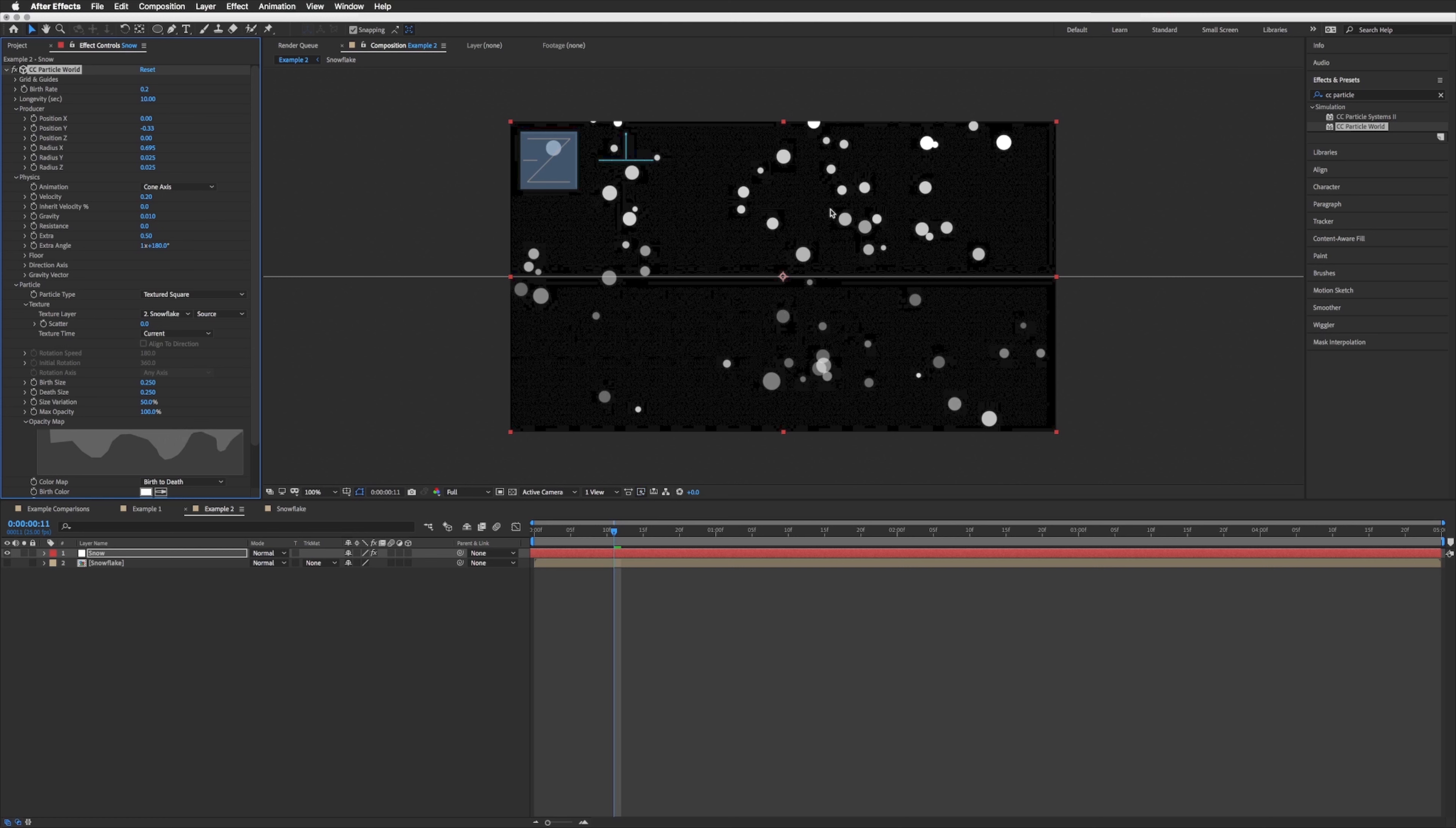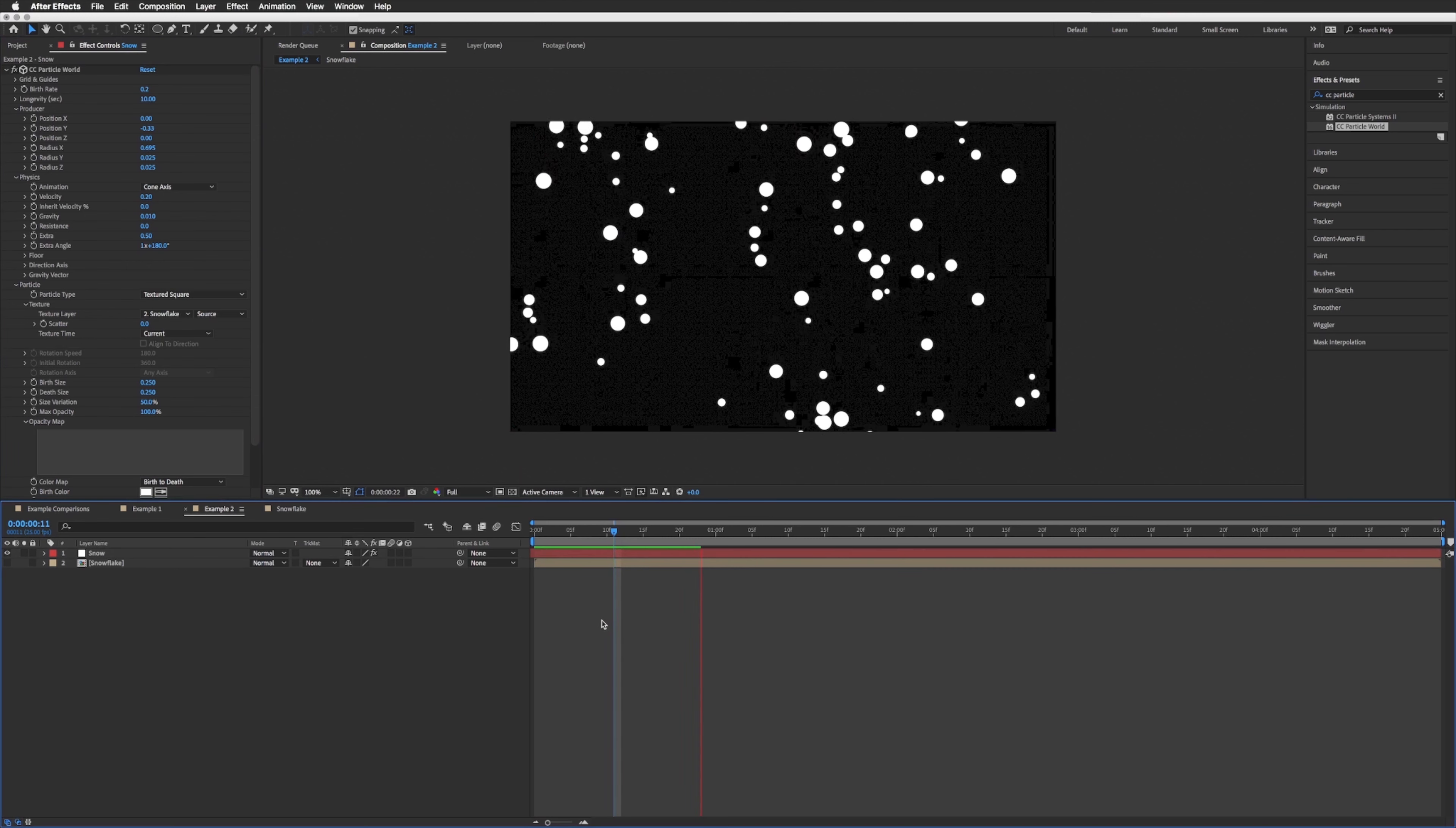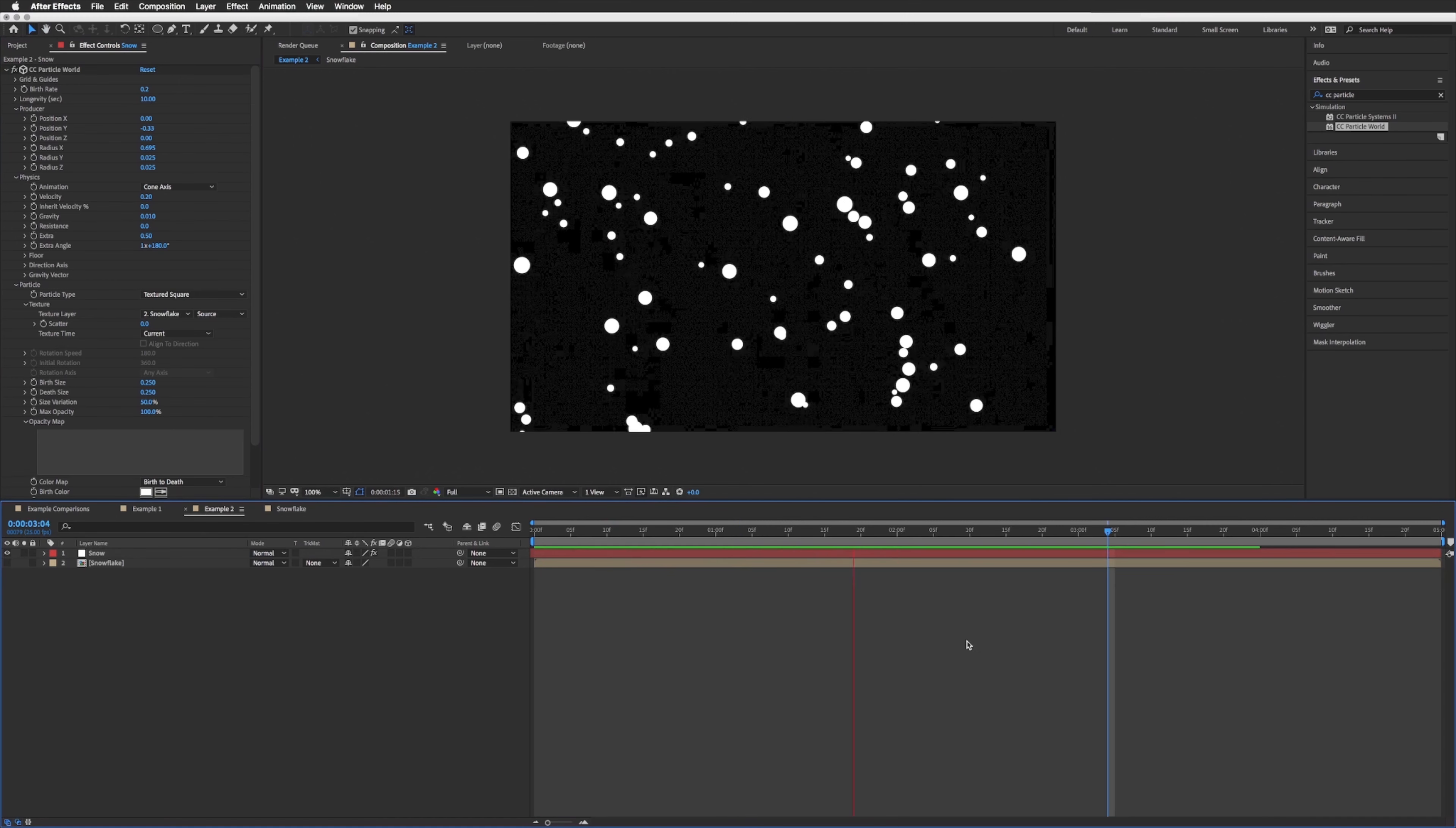Or you can create your own map of however you want these to be fading throughout their life. We just want them to be 100 constantly, so fill this in so it's all that darker gray color and they'll be at 100 opacity throughout the entirety of the video.